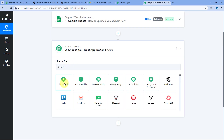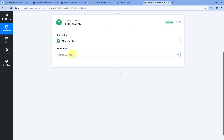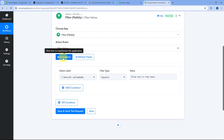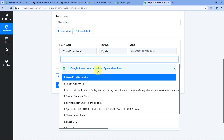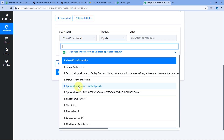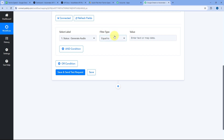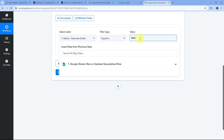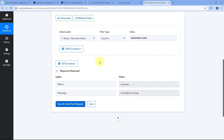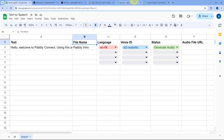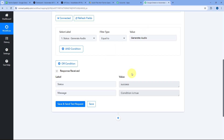To add the filter, click on the action step and select Filter by Pabbly. In Action Event, select Filter Values, then click Connect. In the Label dropdown, you can see all the responses received from Google Sheets — select the label for Status. In Filter Type, select Equals To, and set the value to Generate Audio. We are adding this condition so that only when the status equals Generate Audio will the automation workflow continue further.